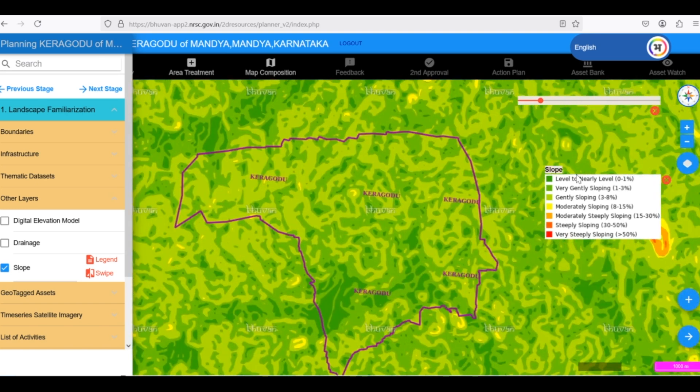Understanding the slope of the terrain is crucial for various planning aspects. By analyzing the slope layer in conjunction with the satellite imagery and other thematic layers, we can gain a comprehensive understanding of the terrain and its implications for various land use practices and development activities.